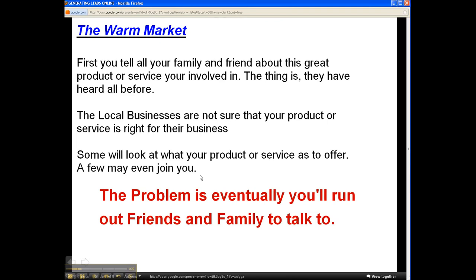Now local businesses, they're not sure about your service or product, so they may not be willing to take a chance on you at first. Some family members and friends will decide to look at your product or service and some may join, and the same can be said with local businesses. But eventually you'll run out of friends, family, and even local businesses to talk to.